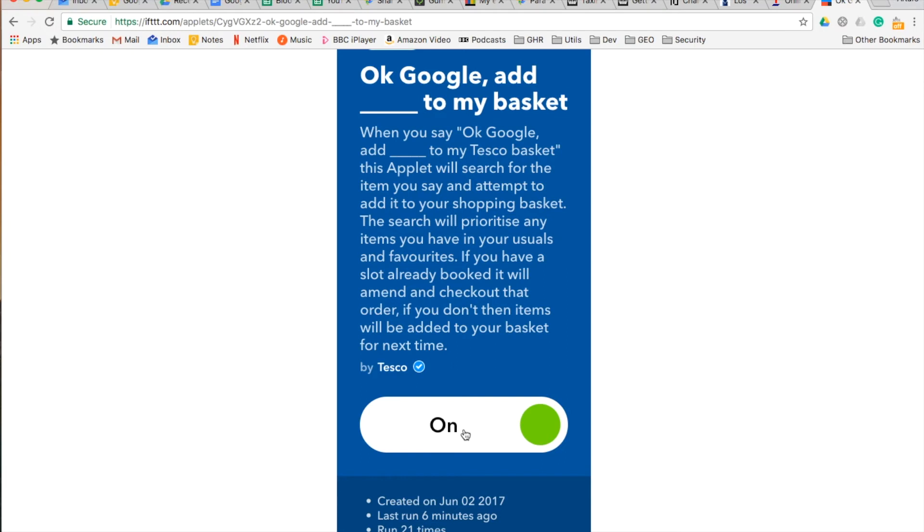You will grant permissions to ifttt.com to access your Tesco account, and that way it will be automatically linked. The important thing to remember is that when you access ifttt.com,